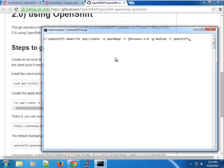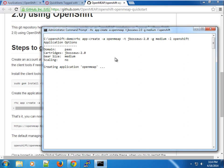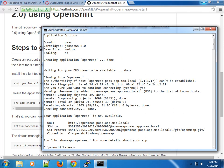I'm going to use the medium cartridge and create this for the OpenShift user. We can also provide source code for the application similarly to the Laravel installation. For now I'm just going to run this and create the OpenMEAP application using JBoss EWS 2.0 with a medium gear size. I'll pause the video until the installation is complete.